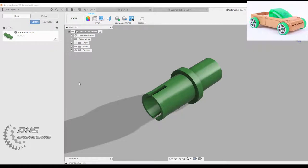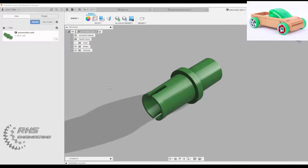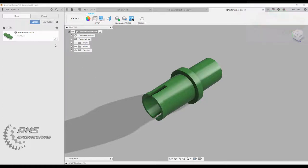Hey everyone, today we're going to learn how to design the Automoblox Axle using Fusion 360. Make sure you're in your Project 5.5A folder. Let's go ahead and get started.